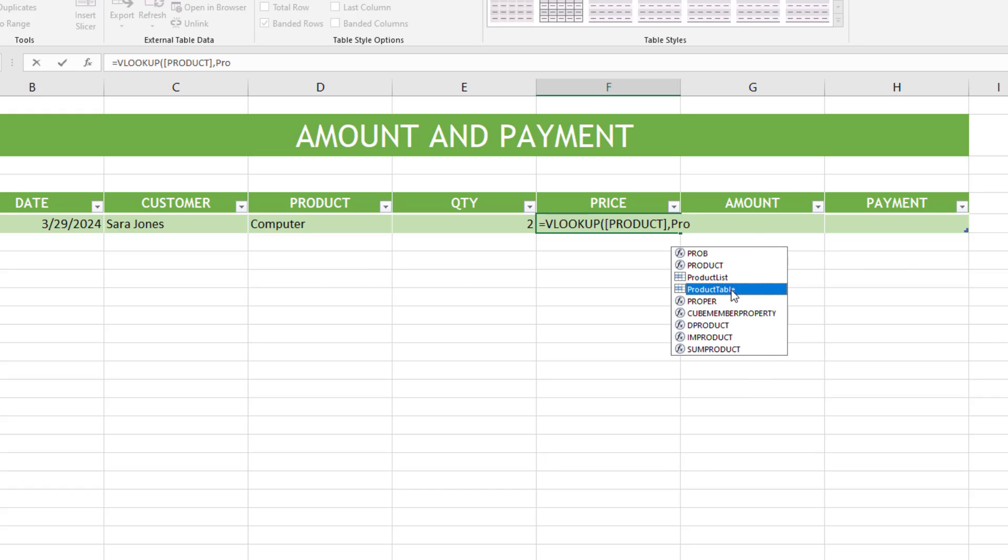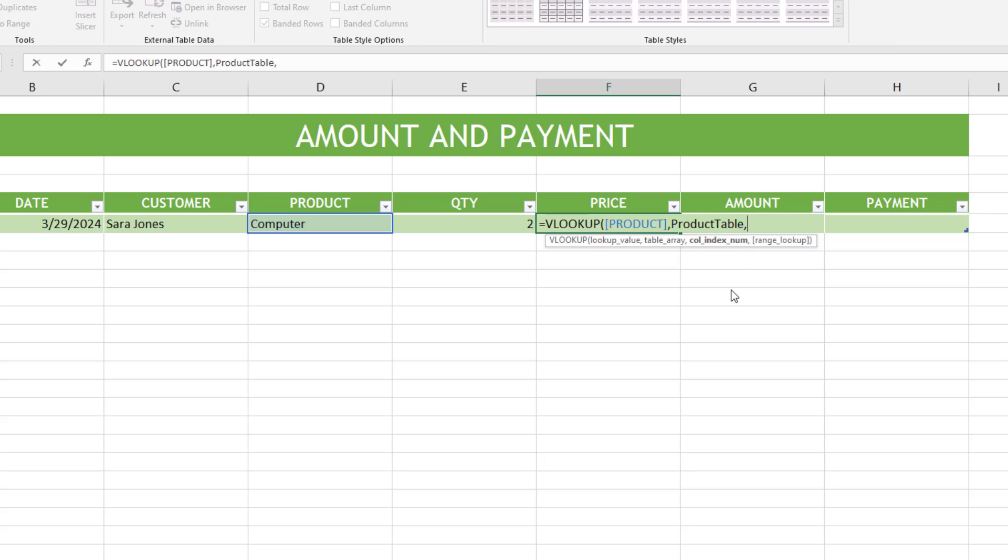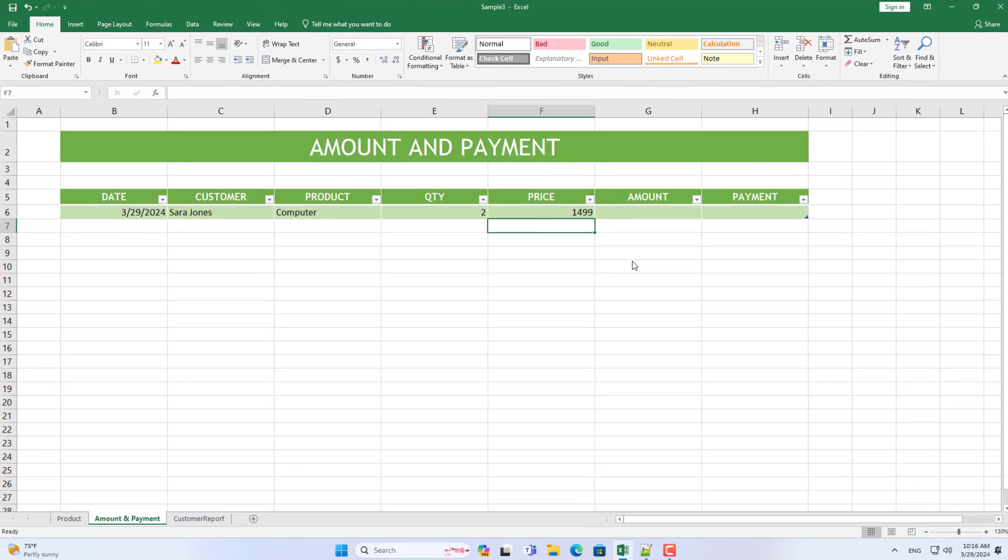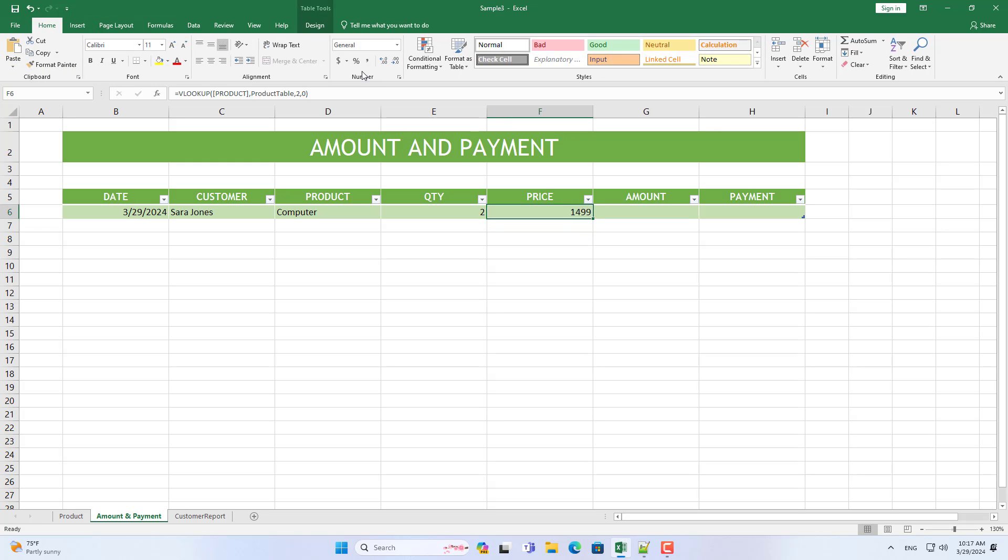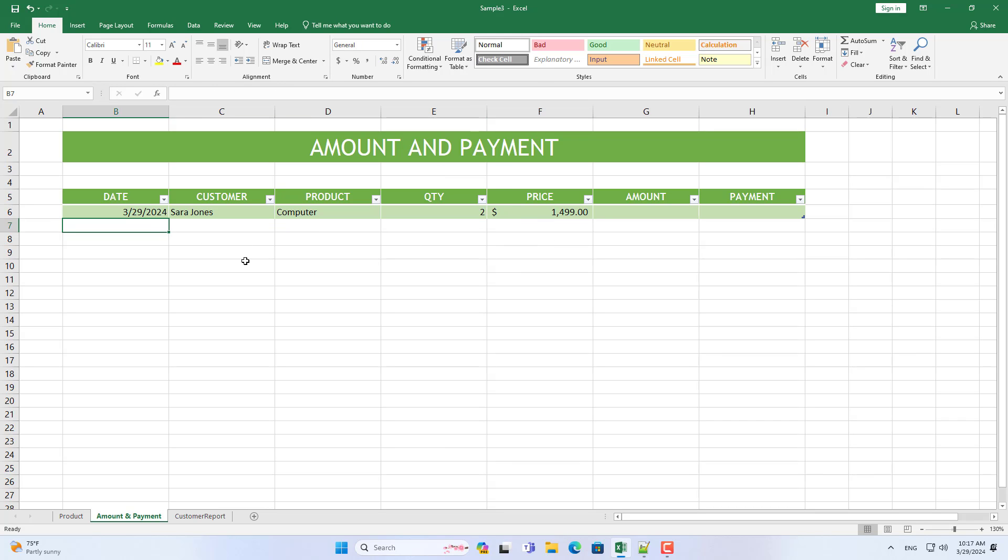So every time you select any product in the drop-down list, the selling price of that product will automatically be mapped. If the selling price changes frequently, I recommend entering it manually.